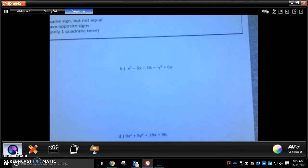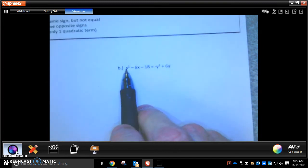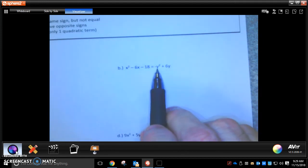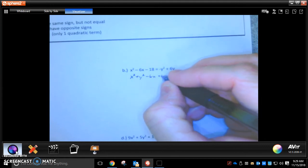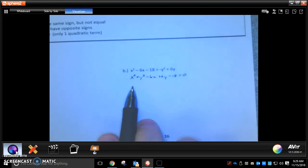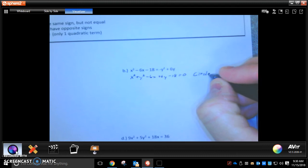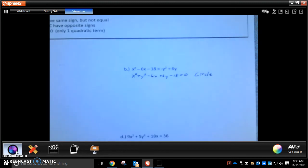Let's take a look at example B. This one may be a little confusing — be careful. If you look at the general form, the x squared and the y squared need to be on the same side. You may look at this and think the y is on the wrong side. So we bring it over: x squared plus y squared minus 6x plus 6y minus 18 equals 0. Now you can see you've got an x squared and a y squared and they both just have a 1 in front of them, so this is a circle.